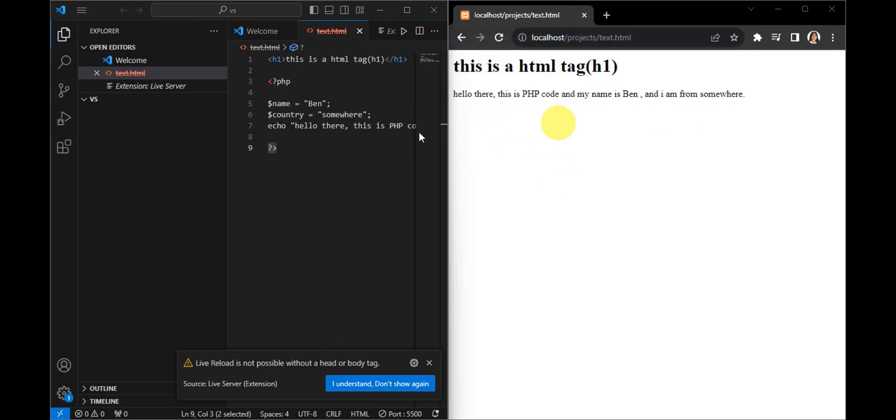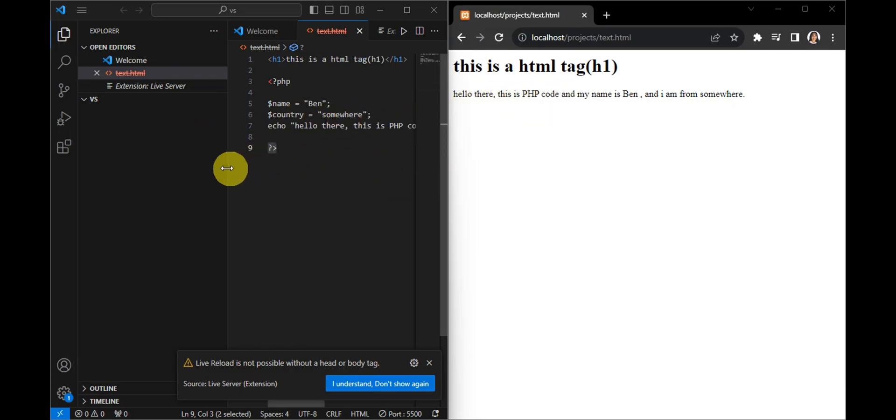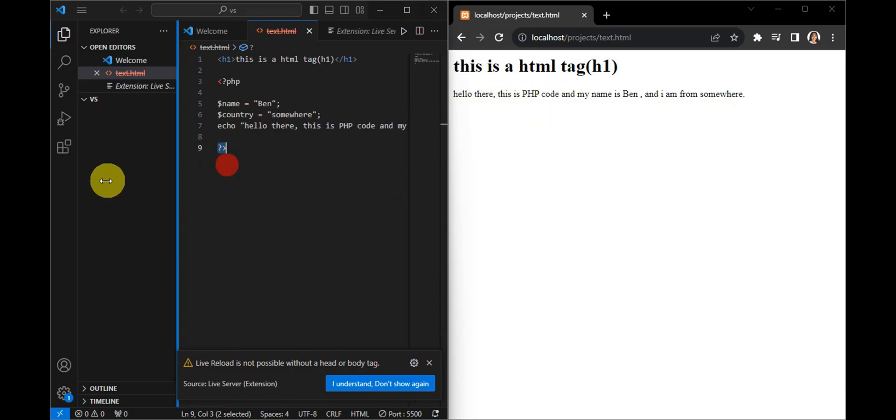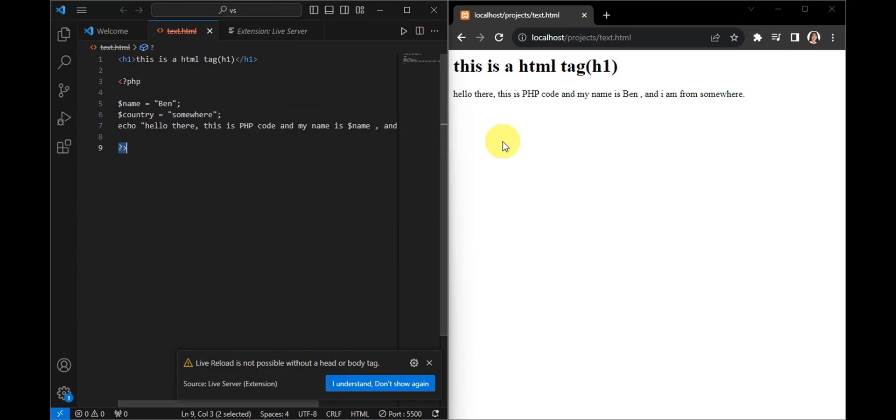It has now shown the PHP code that we have added. So as you can see, hello there, this is a PHP code, and it had added in here the code for PHP. That's basically it for adding HTML code in your PHP file.